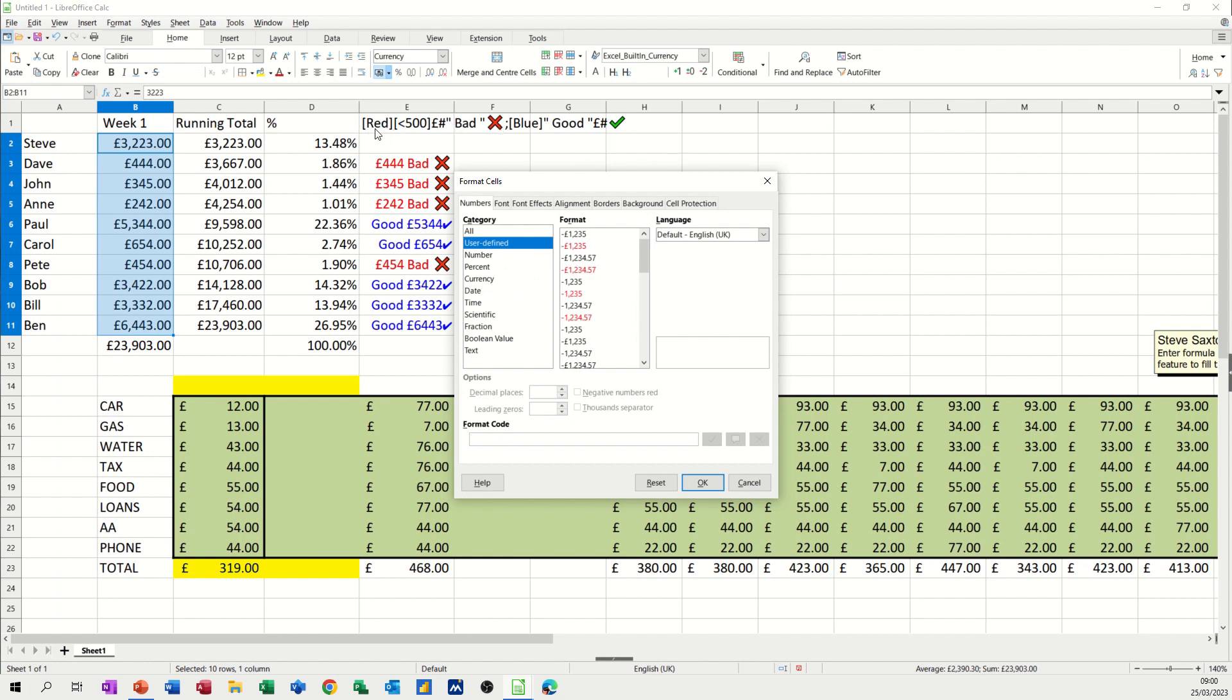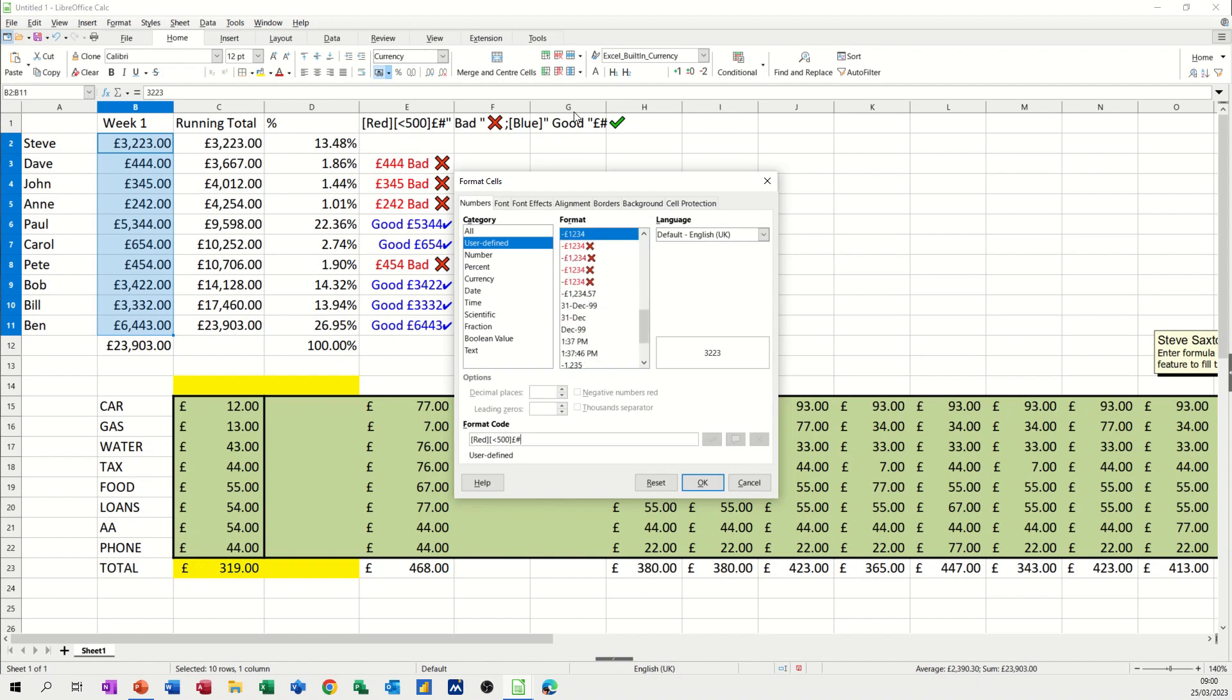So I want it to be red. For anything less than 500, I want it to be red. So you have to put the word red in square brackets like that. And then the criteria in this case is going to be if it's less than 500, that's going to go in square brackets as well. And then I need a pound sign because I want it in pounds and then the hash. And then you can do all the proper formatting for the pounds. I'm just going to leave it like that.